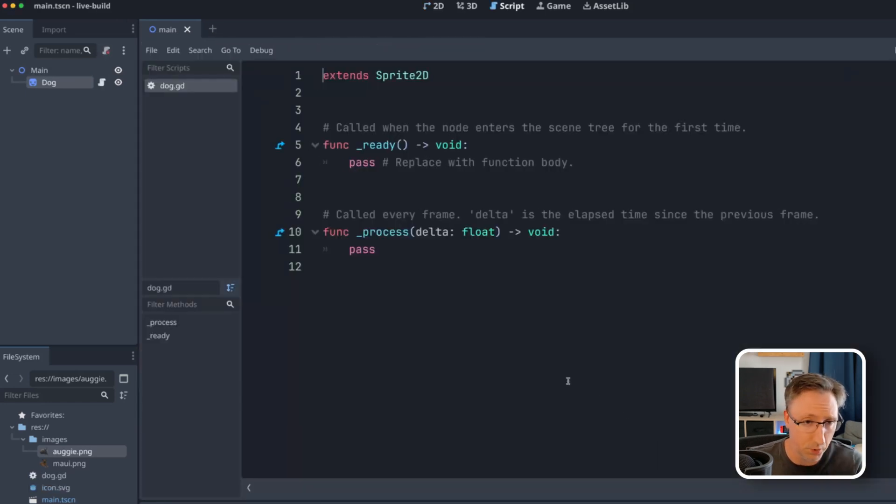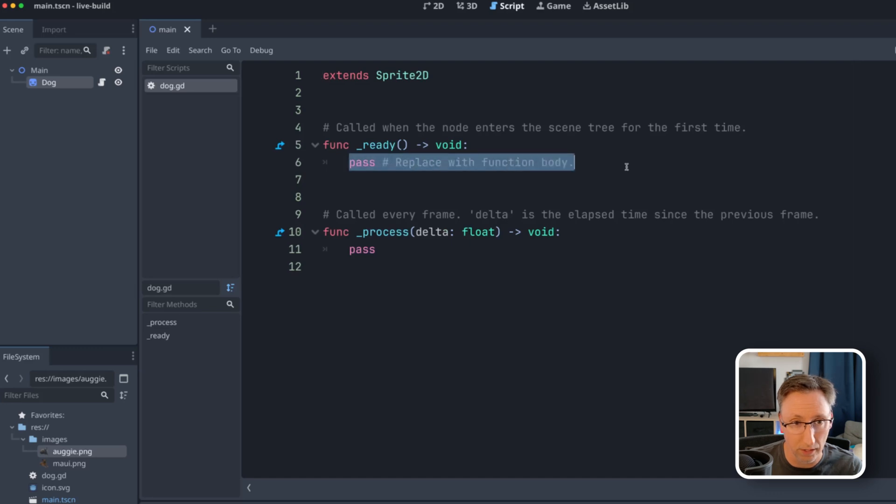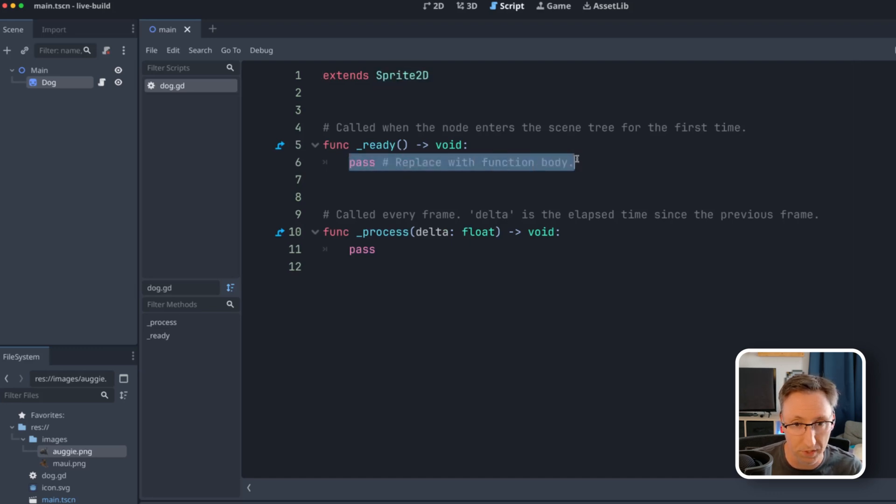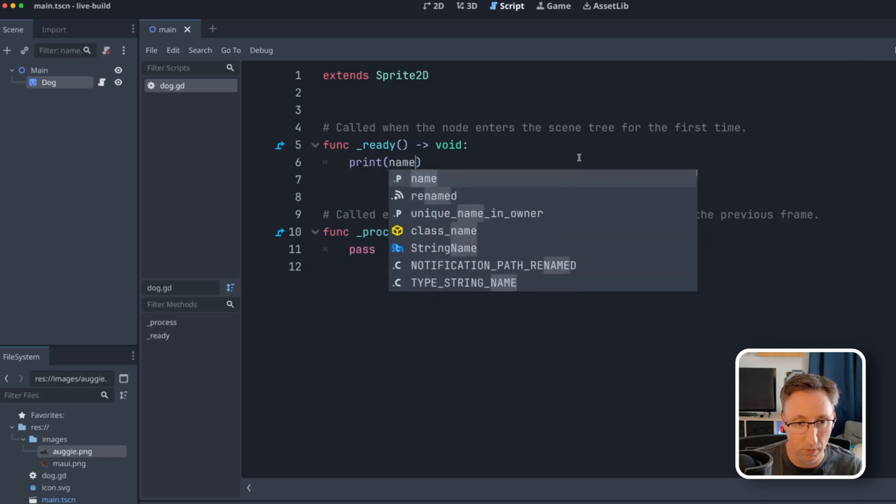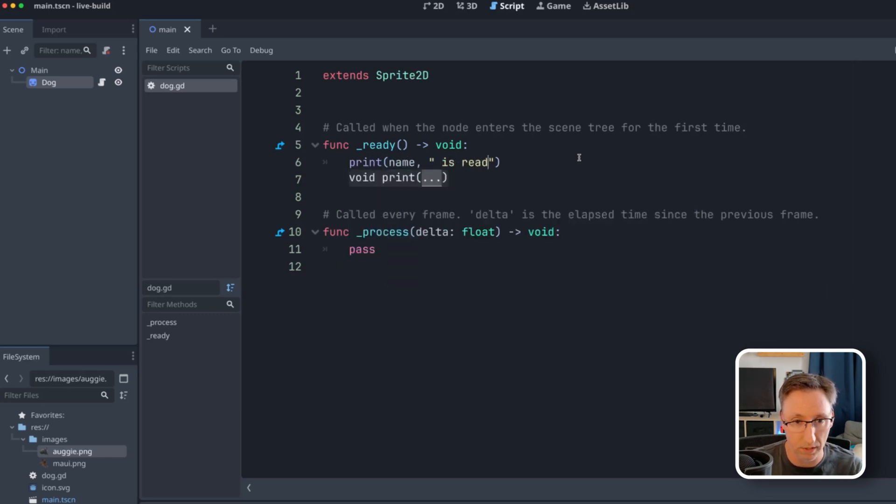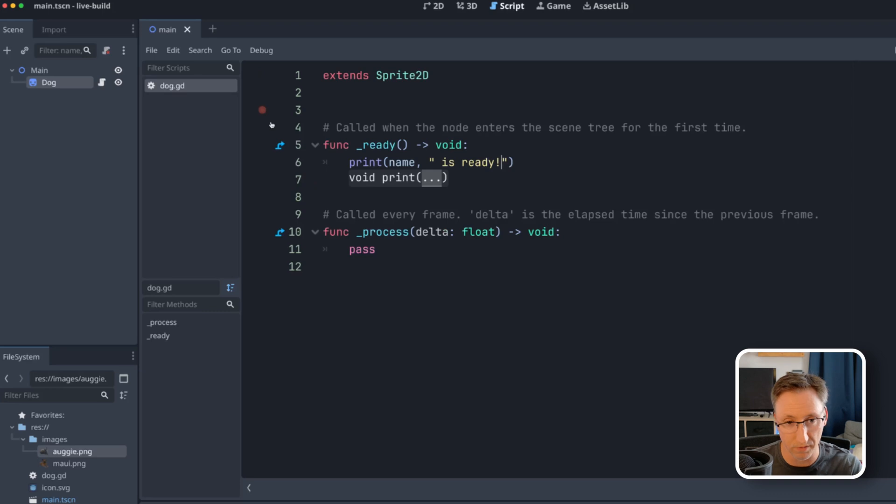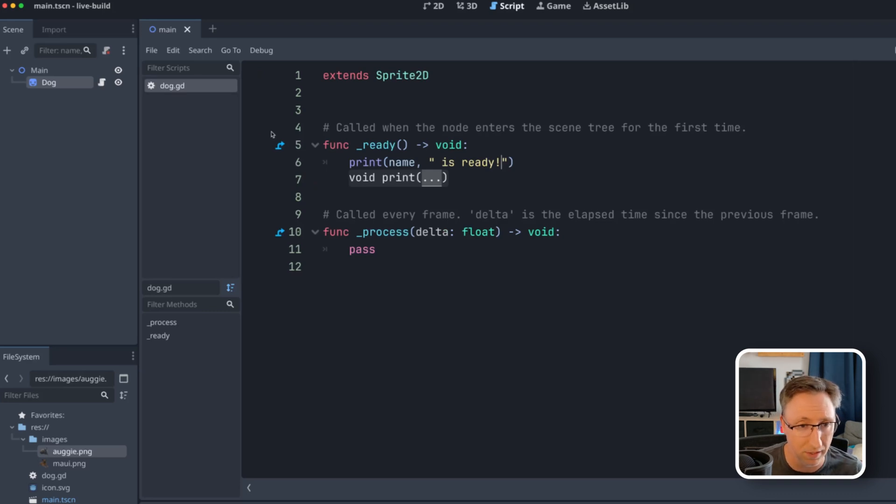Now it doesn't do anything yet. If we were to inherit it, we're basically just extending Sprite 2D. So let's add some functionality. Let's start by printing, we'll say name is ready. And that'll give us an indication when one of these things has been loaded into the scene.